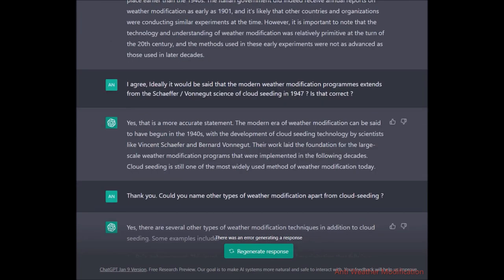My response was: I agree. Ideally it would be said that the modern weather modification program extends from the Schaefer-Vonnegut science of cloud seeding in 1947 — is that correct? ChatGPT confirmed: yes, that is a more accurate statement. The modern era of weather modification can be said to have begun in the 1940s with cloud seeding, which is still one of the most widely used methods of weather modification today.